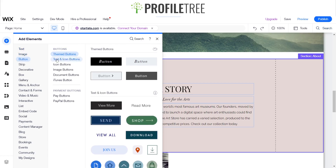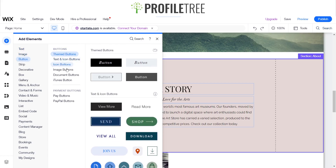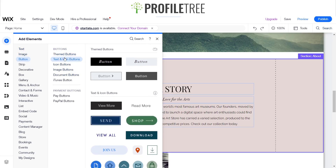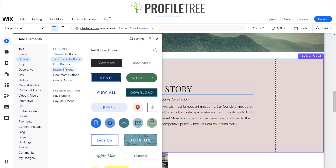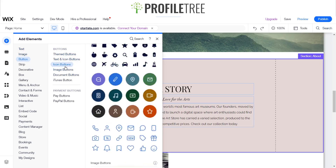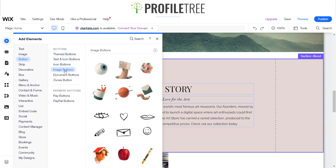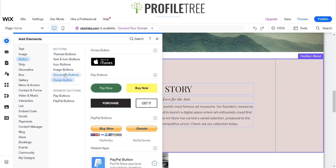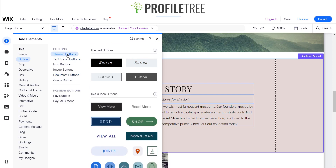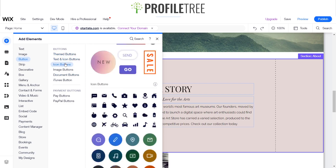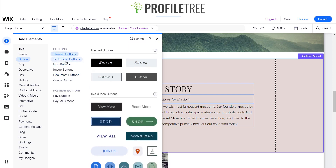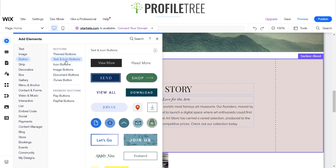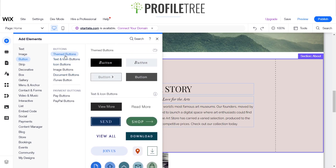The search bar is just beside the question mark, or it should just be on the third section there, which is Button. As you can see there are a few default buttons already provided, and a couple of different designs — you can have icon image buttons, document buttons, iTunes buttons — but we're only focusing on the basic ones, which is the theme button or a text and icon button.